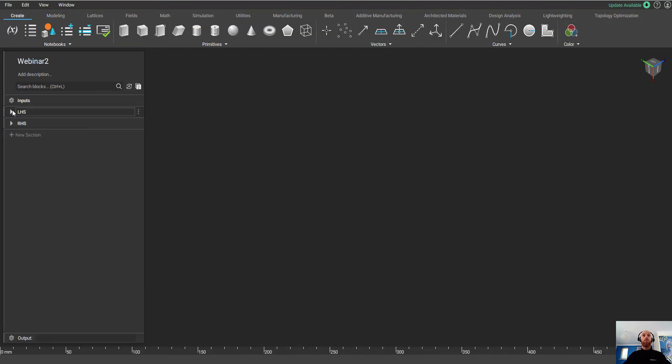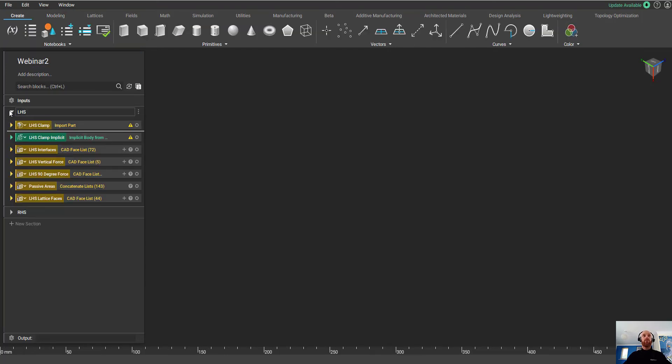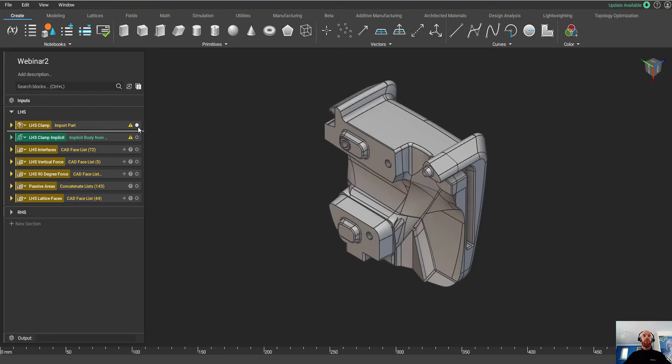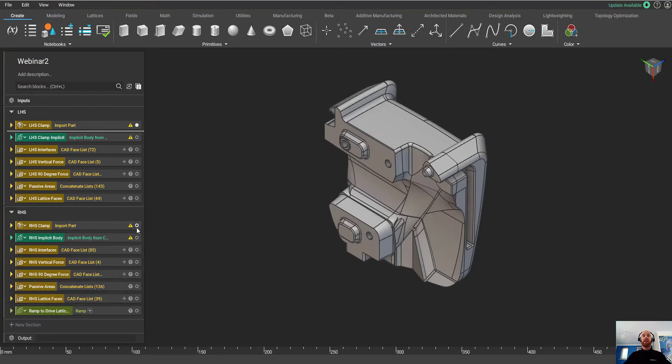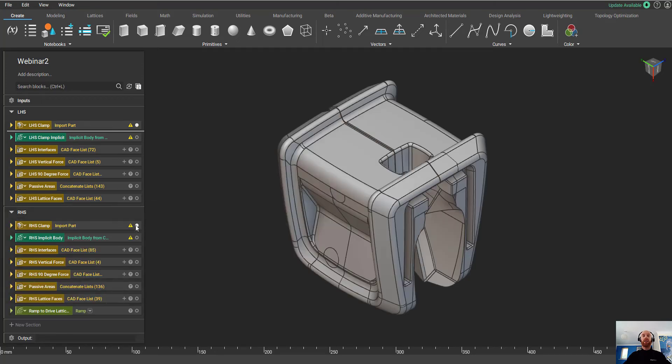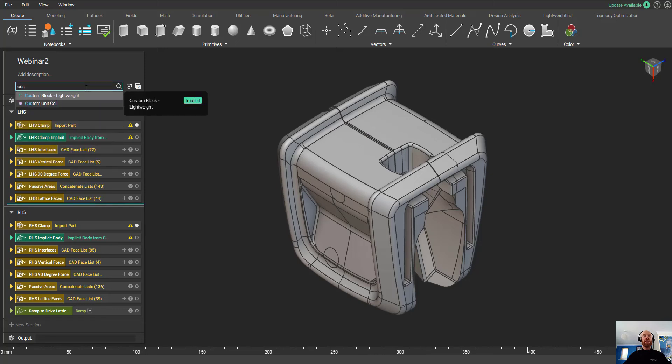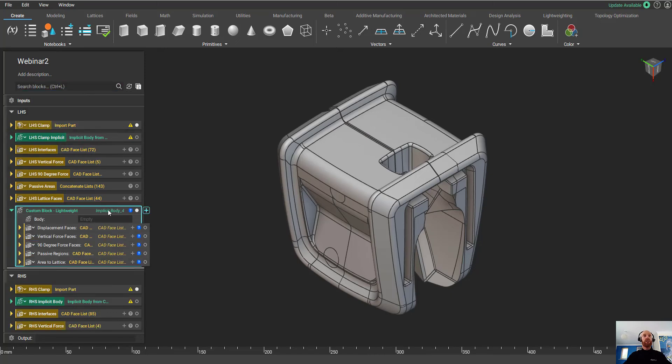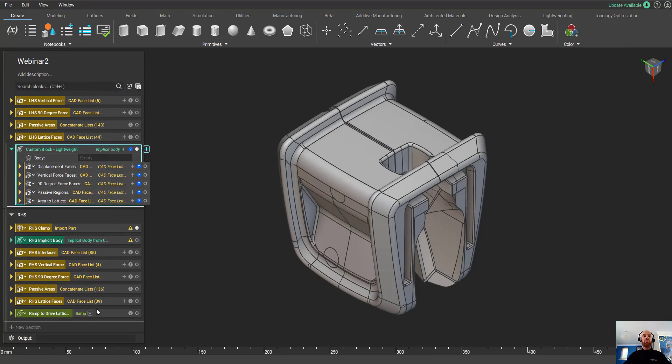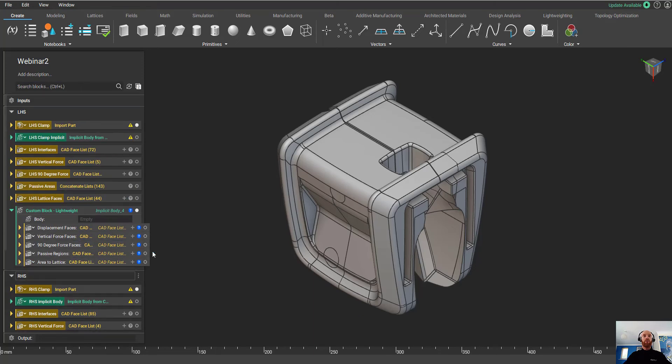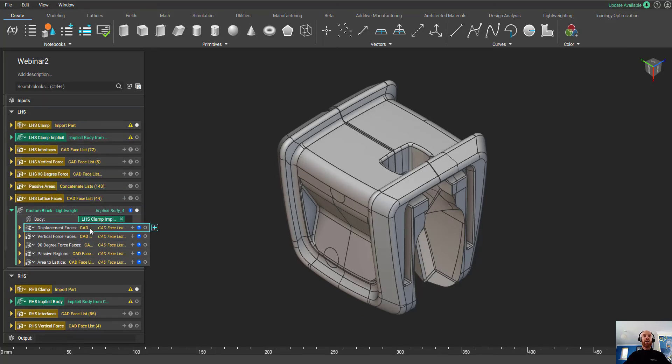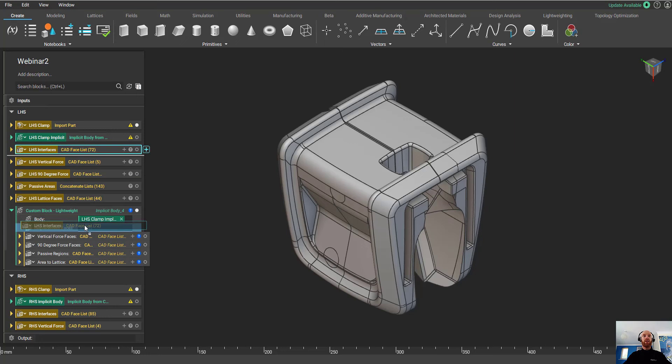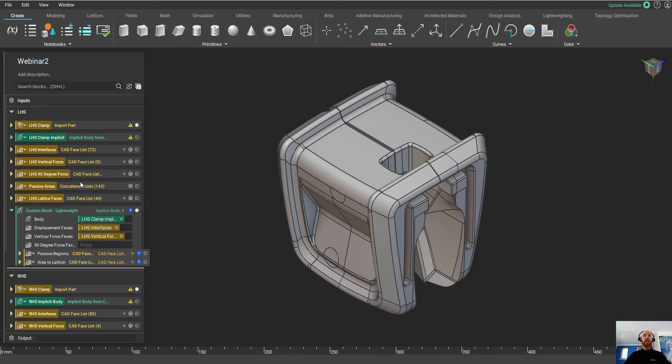So now I'm going to start a brand new instance of nTopology, and I'm going to bring in my CAD models, my left-hand side and right-hand side clamp. We've already split out the faces that we need, the interfaces and the false faces. Now I can just bring in a custom block, copy and paste it to the right-hand side, and just populate it with the implicit body and the various CAD faces that we need.